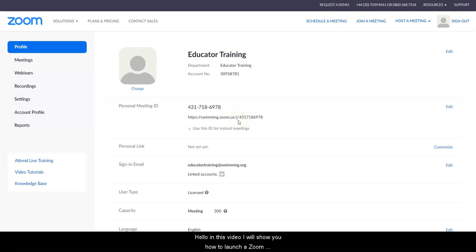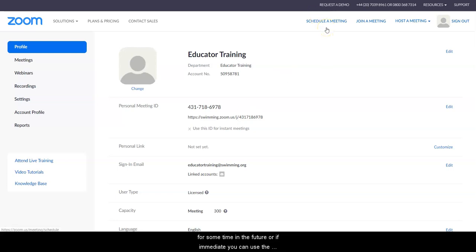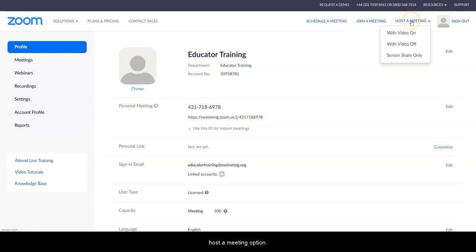Hello, in this video I will show you how to launch a Zoom meeting. You have two options: you can schedule a meeting for some time in the future, or if immediate, you can use the host a meeting option.